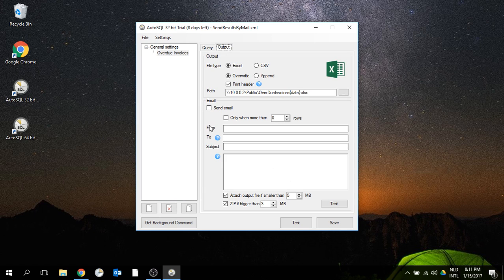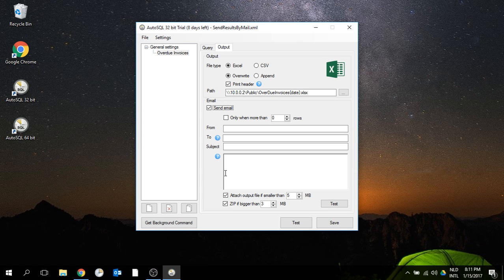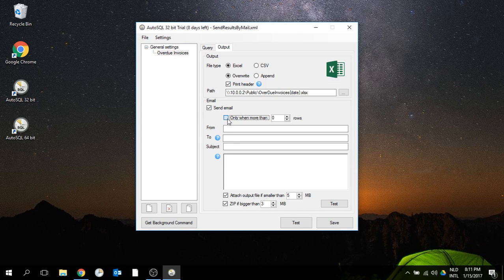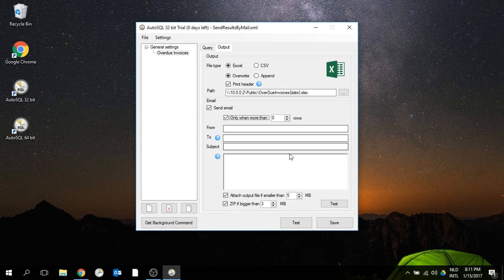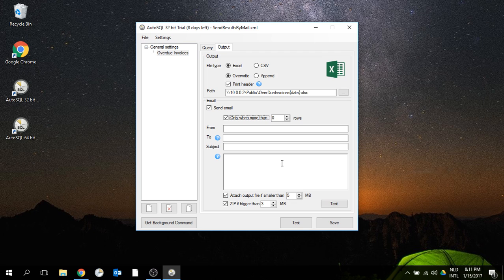Now if I want to send this by email, I click the send email box and tick that I only want to receive an email when I have overdue invoices.